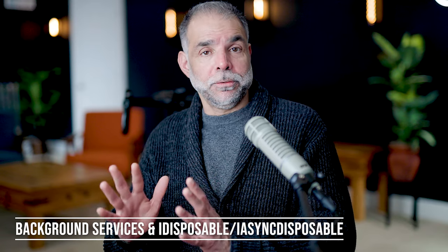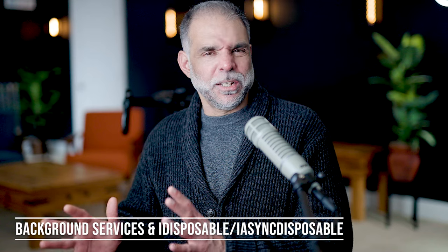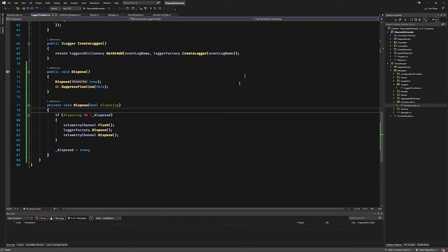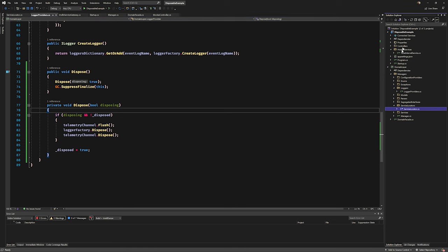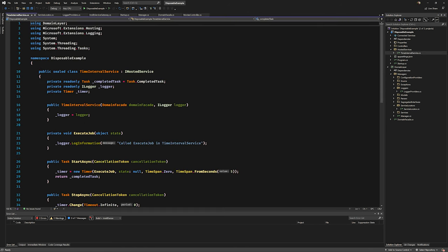Going to the console and pressing Ctrl+C — there it is, we hit the breakpoint in the Gateway. It's being disposed. And here is the LoggerProvider — that's also being disposed. We've confirmed that our entire call chain is working correctly. This is important to verify through tests whenever you implement this sort of thing.